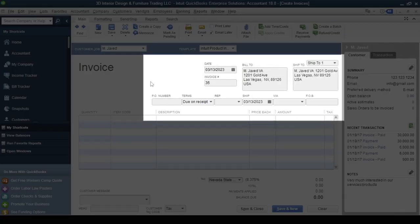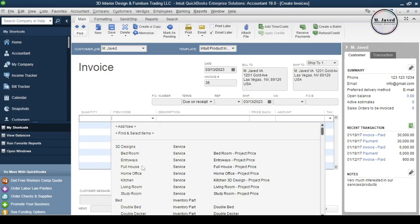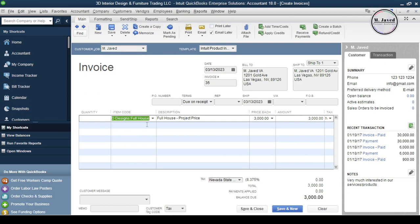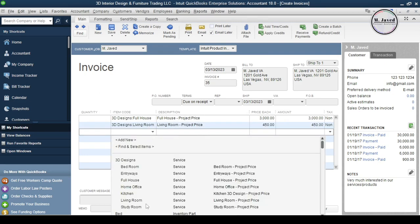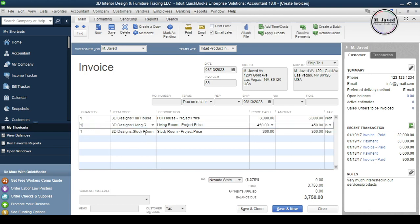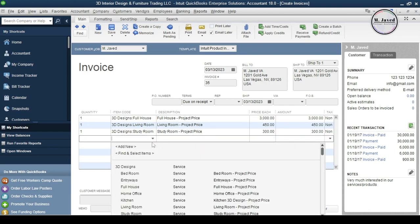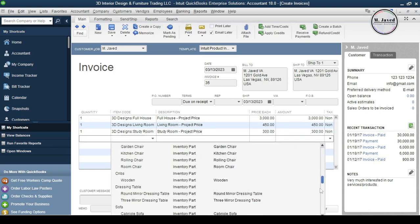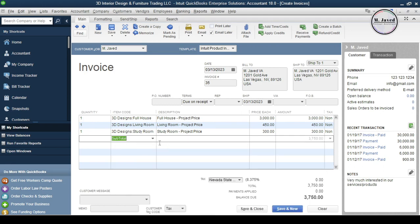Now let's add some service items first. And to see the subtotal of the service items, we can simply add the subtotal item here, which will give us the subtotal of all the service items we have just added above the subtotal line.